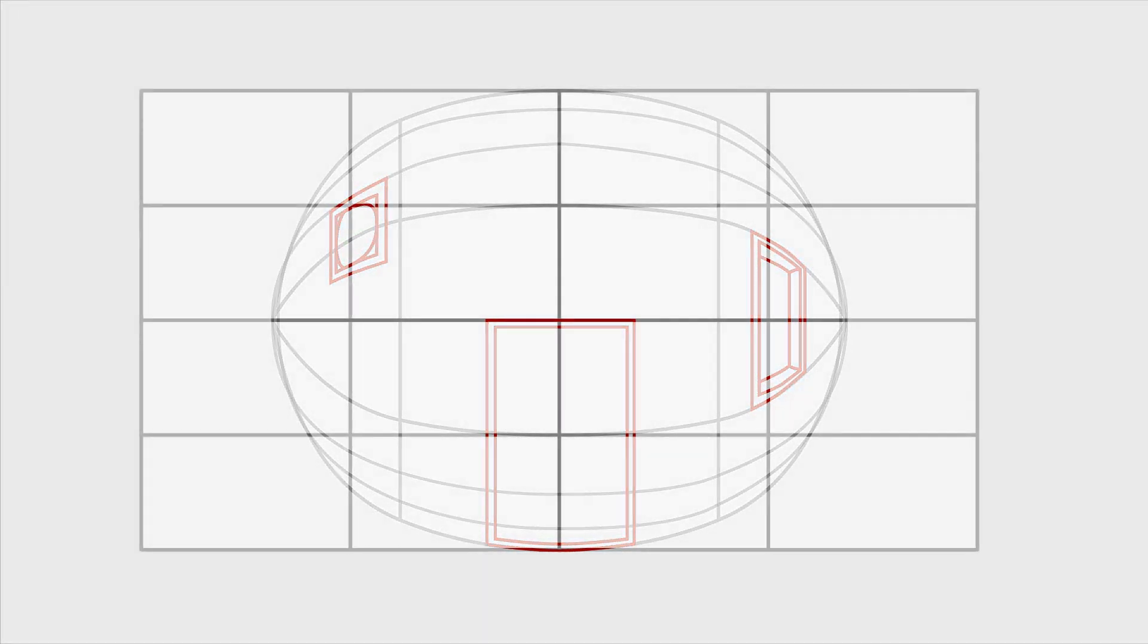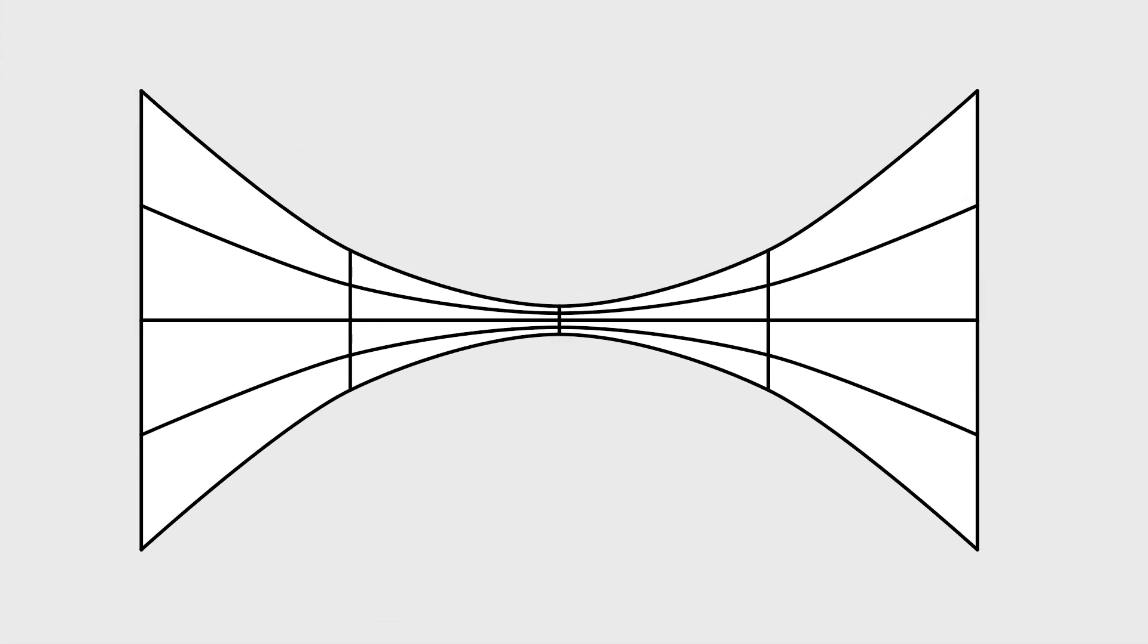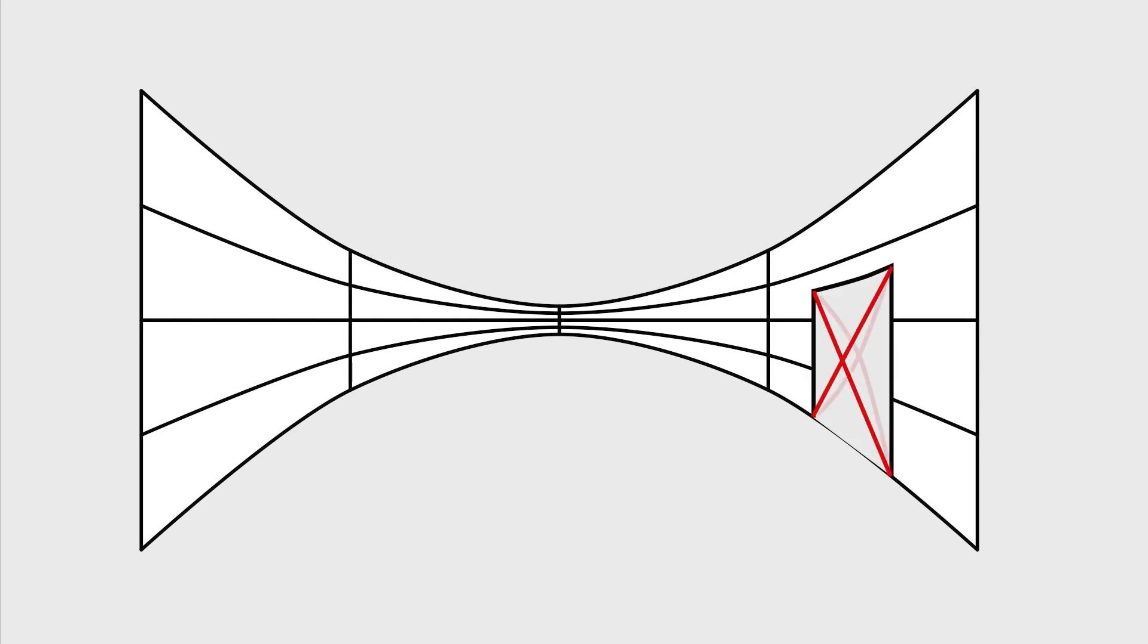But what if we bend it the other way? This method helps us to show walls that are actually curved. Again, a simple crossing is not gonna work, so make sure you follow the curves when you want to draw. And now you can finish the circle.